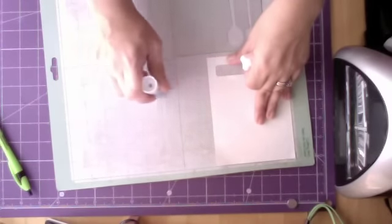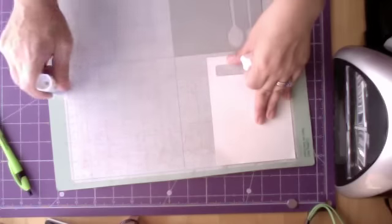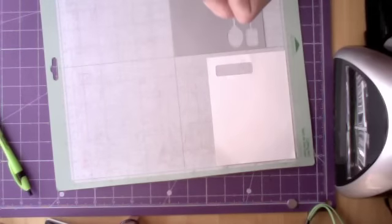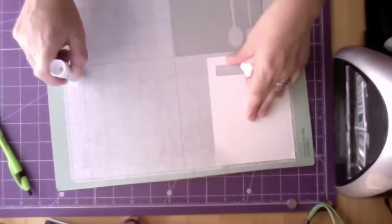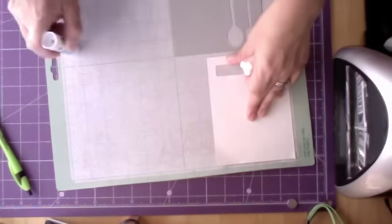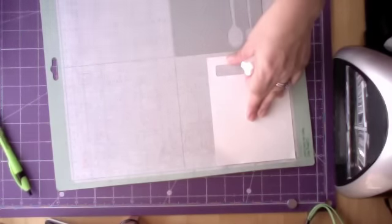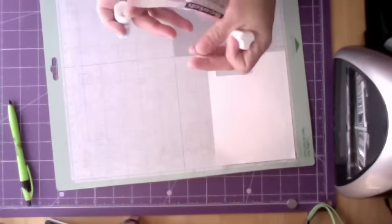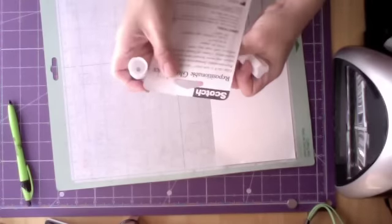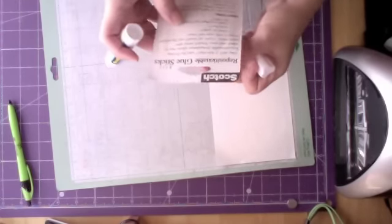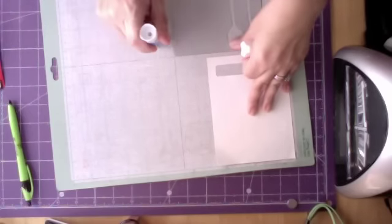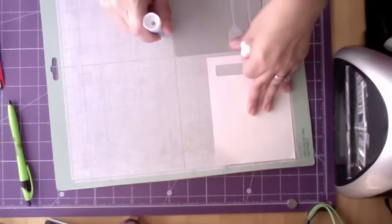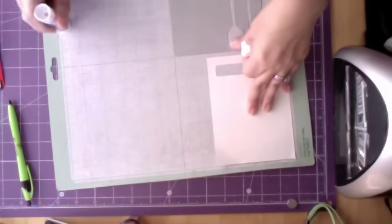The packaging says two strokes. Let me see what it says. Remove cap, apply at least two strokes, let dry 90 seconds before bonding. So that's not very much wait time.